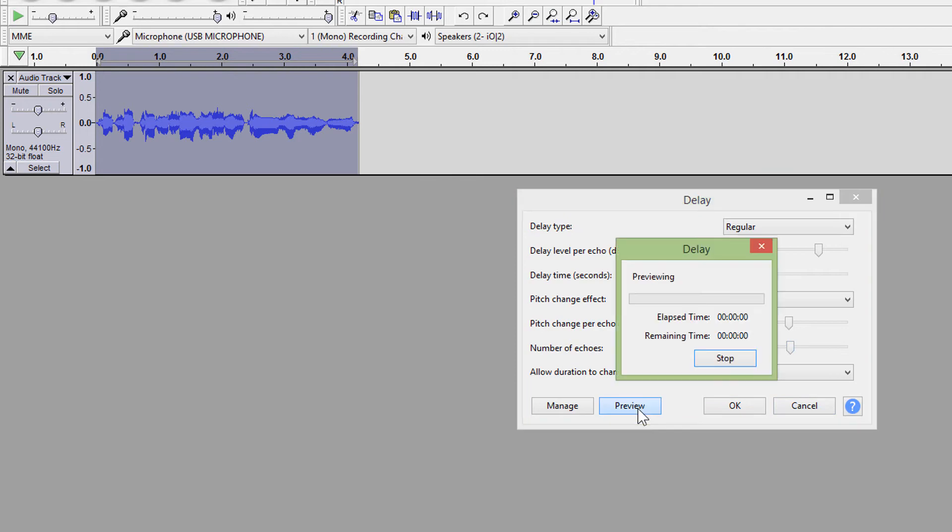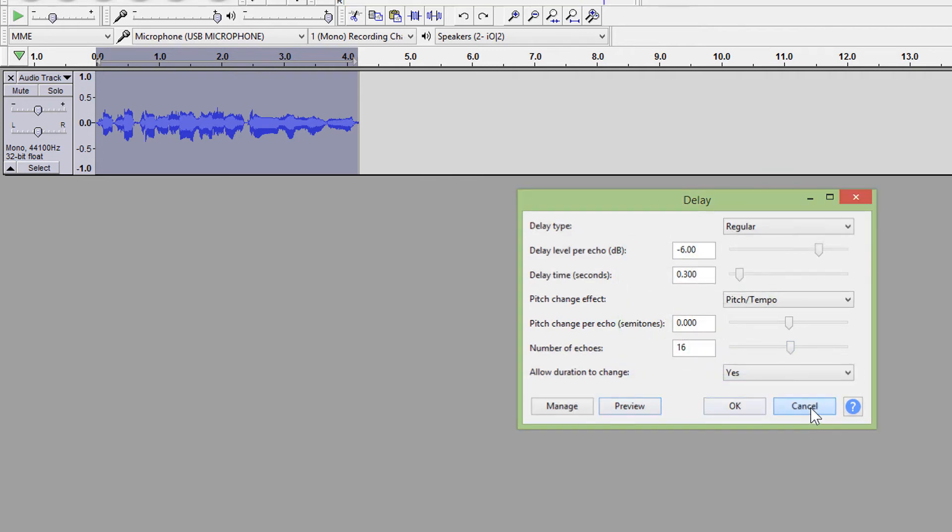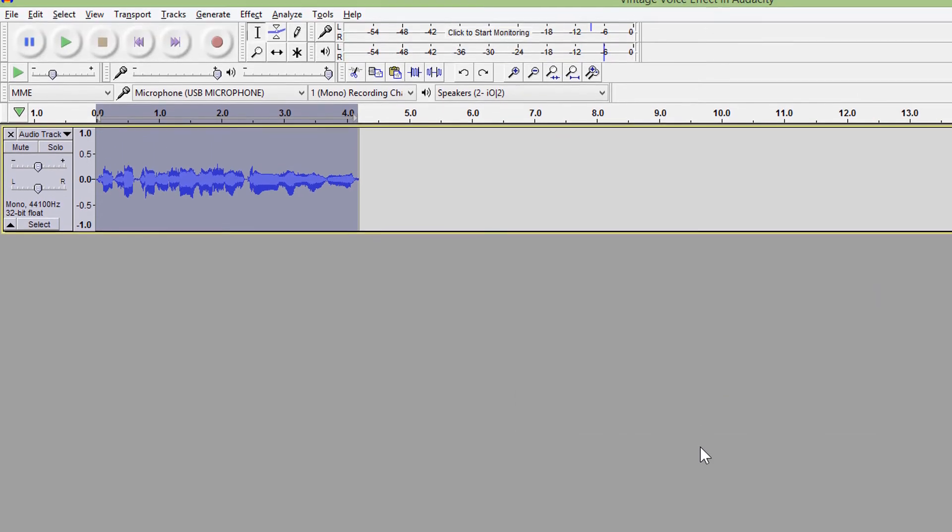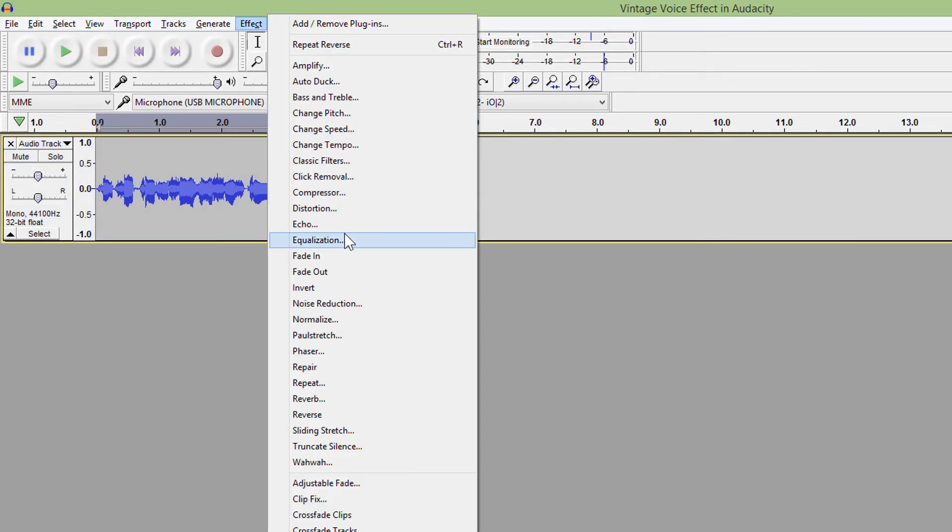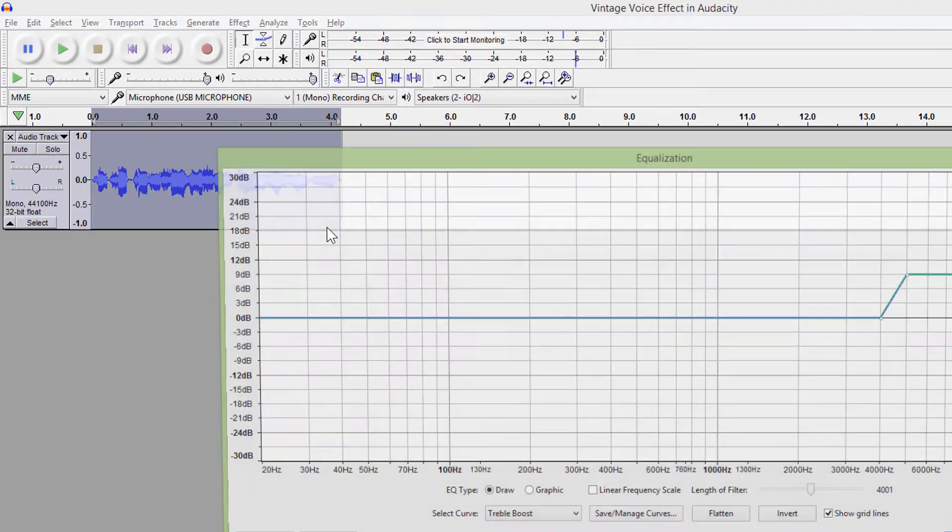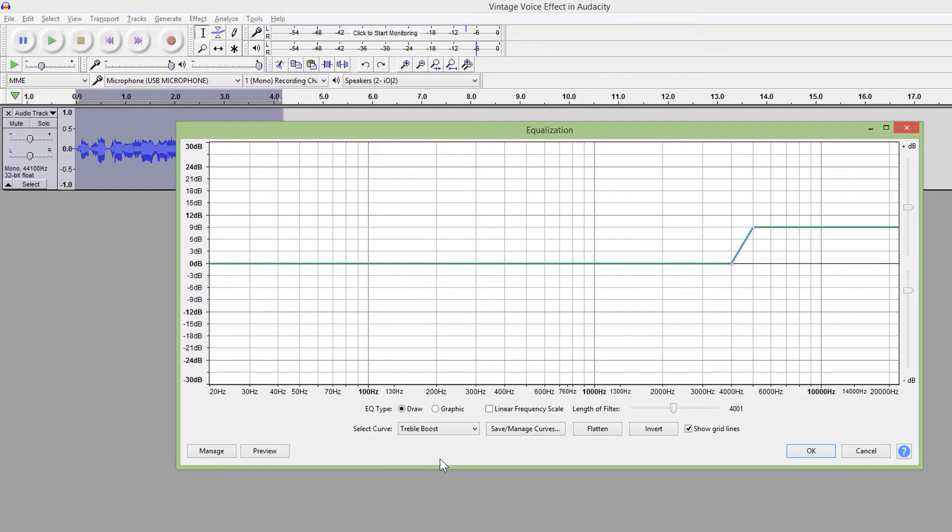In equalization effect, you can sound like you are speaking from a telephone by choosing preset over here.